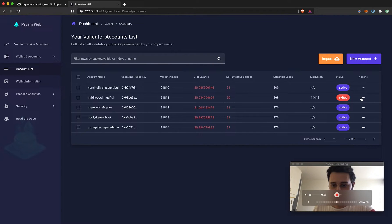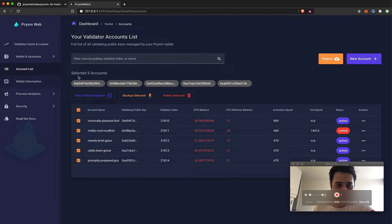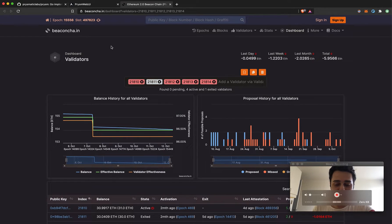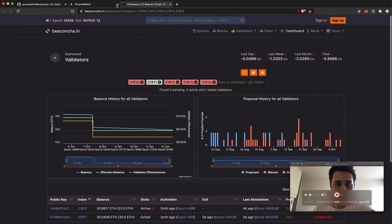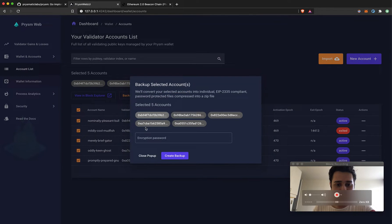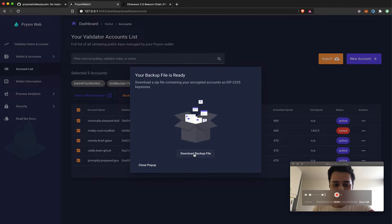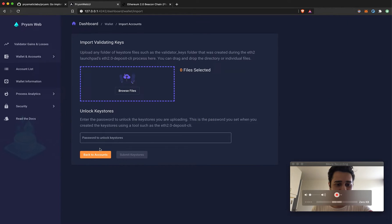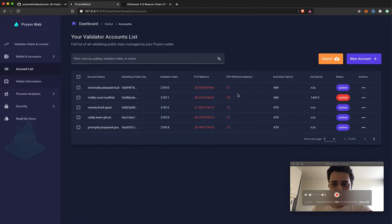I have one validator that is actually exited. The cool thing you can do here is select a bunch of accounts and view them in a block explorer — the block explorer of choice is beaconcha.in — so you can compare and contrast their historical performance very easily. Additionally, you can choose to back up some keys: set a password, generate a backup, and download a backup zip file for your validators.